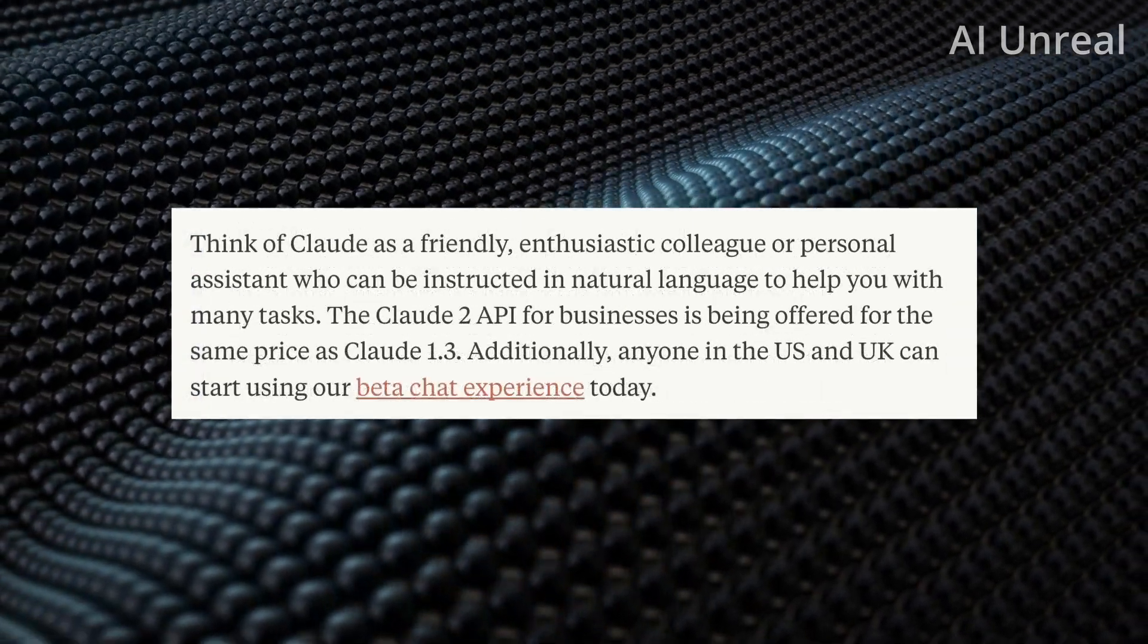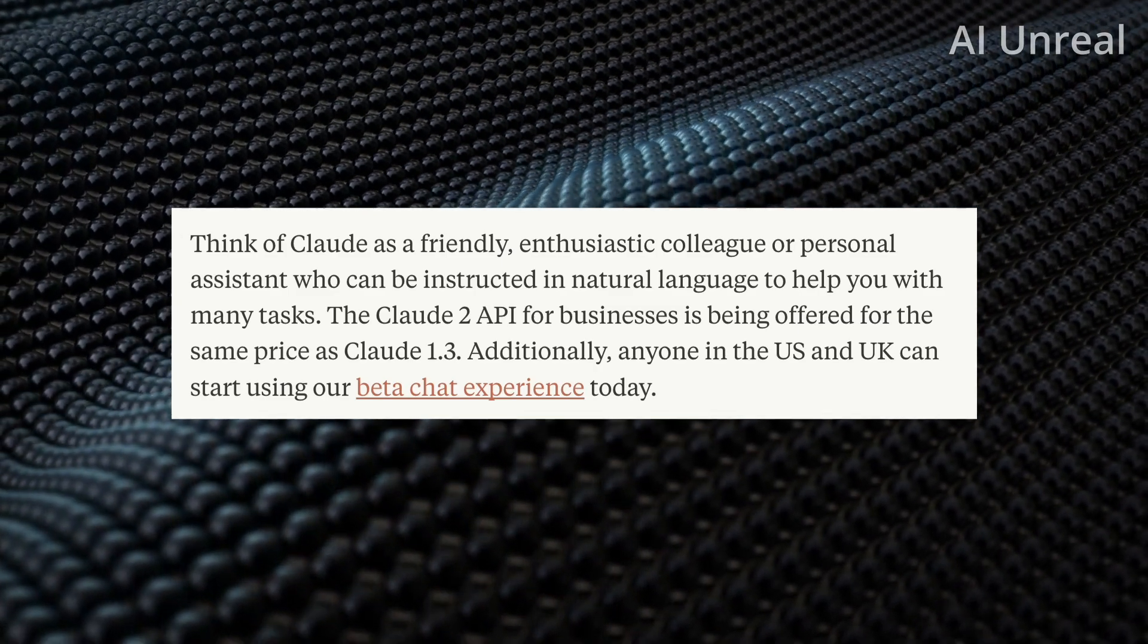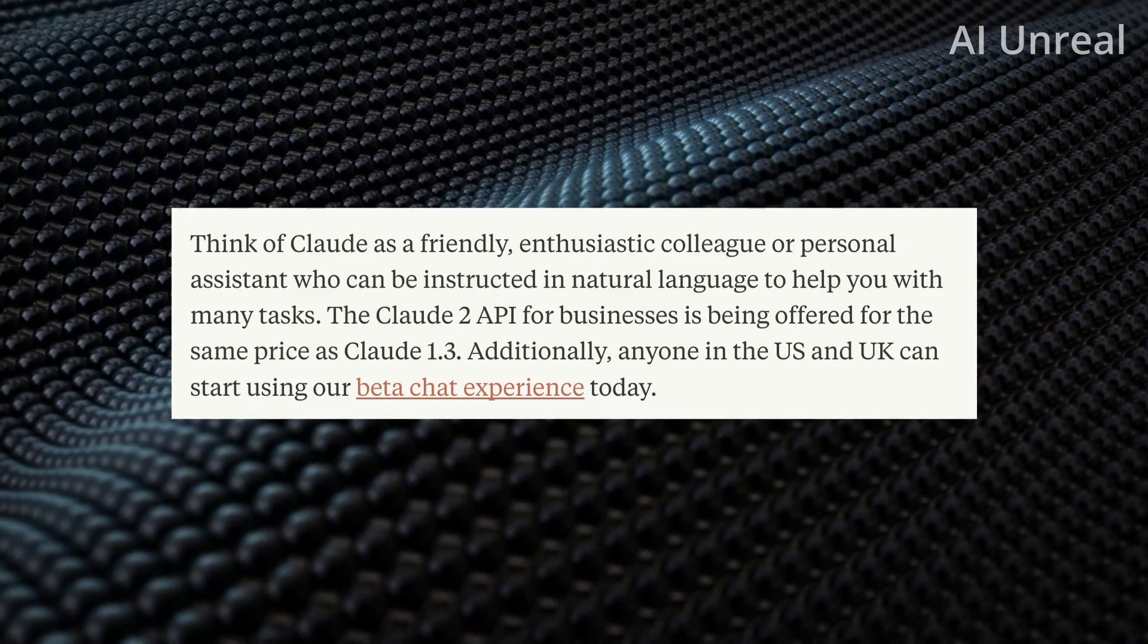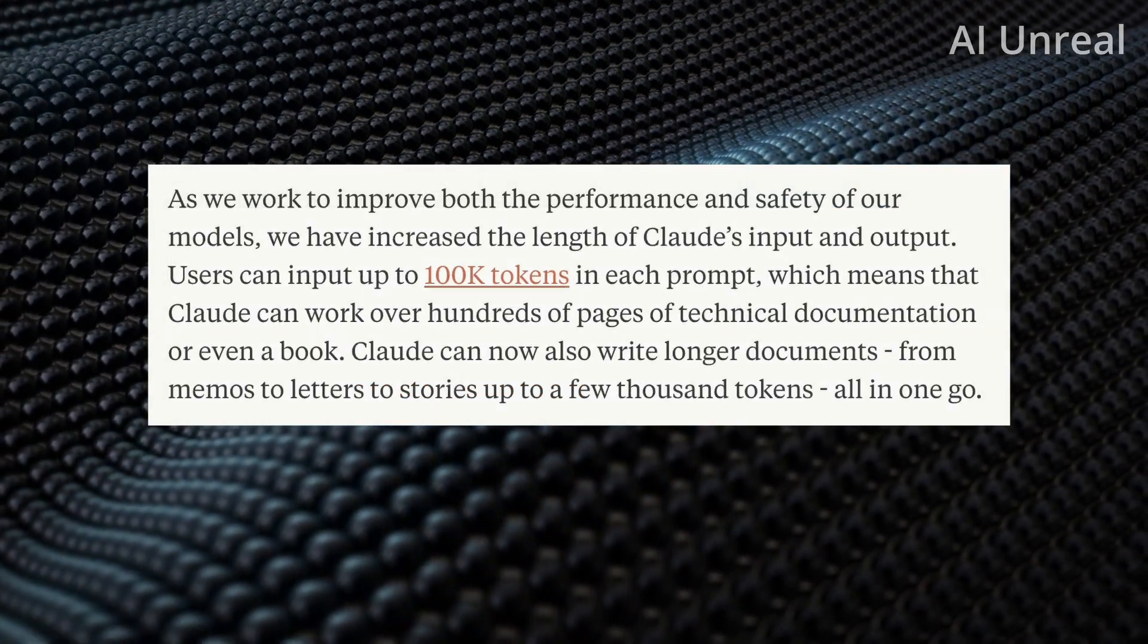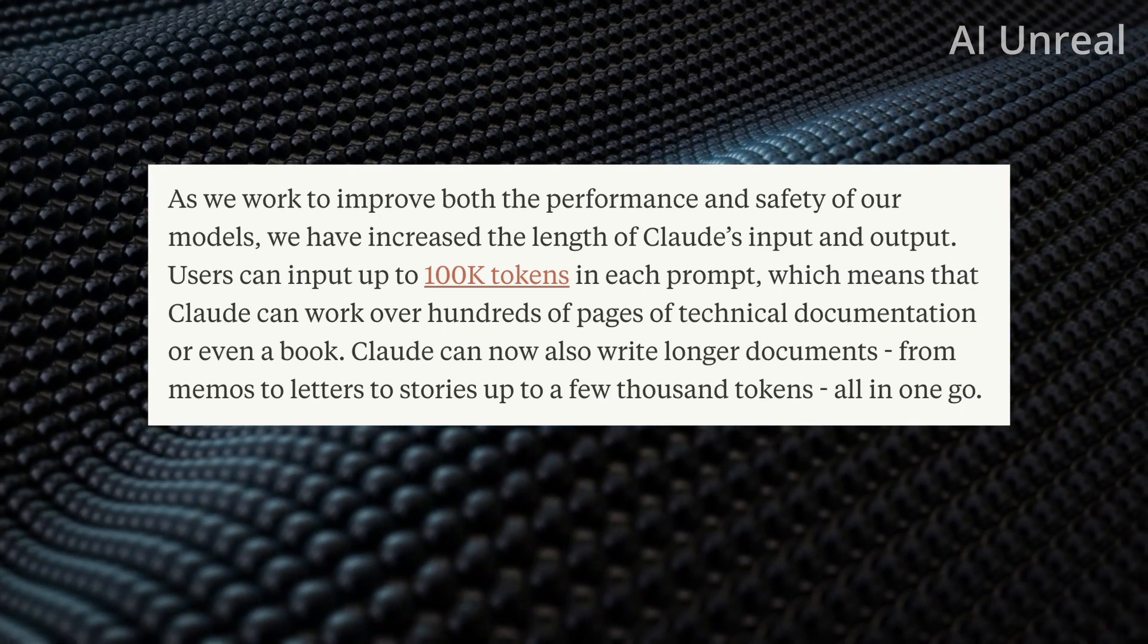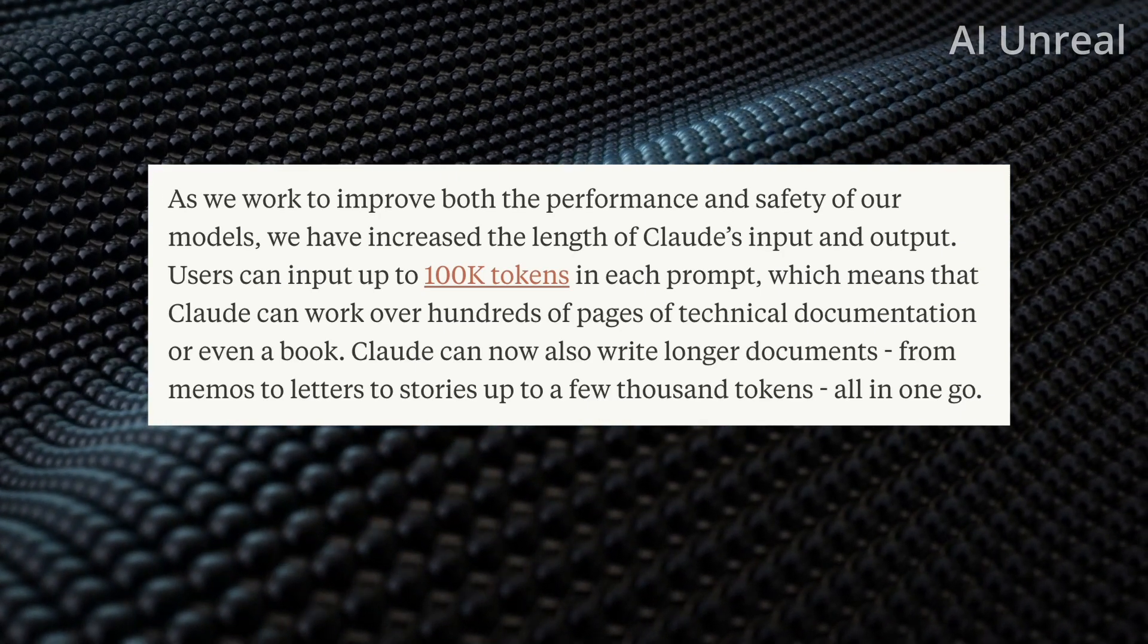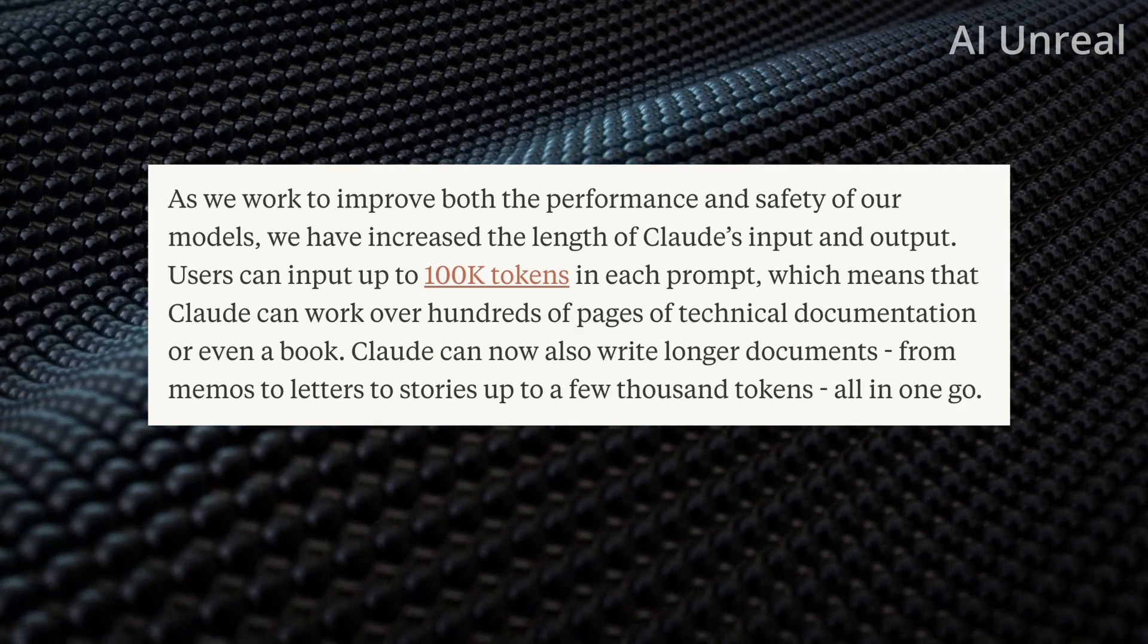As of my knowledge, currently the API for Claude 2 for business is being offered for the same price as Claude 1.3. Additionally, anyone in the US and UK can start using their beta chat experience today. One fun fact to notice is they have increased the length of the Claude input and outputs. Users can input up to 100k tokens in each prompt, which means that Claude can work with over hundreds of pages of technical documentation or even a book. Comparing this to current ChatGPT numbers, as far as my recent knowledge, it's at 8k and then can go up to 32k. As of today, that is the current ChatGPT comparison.